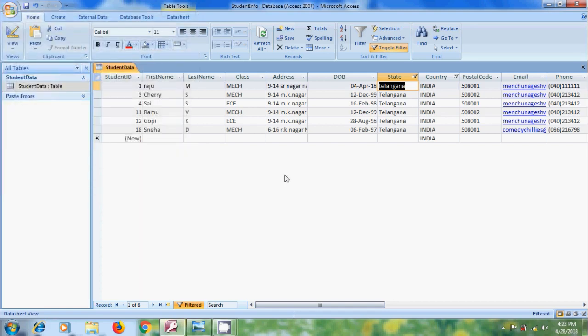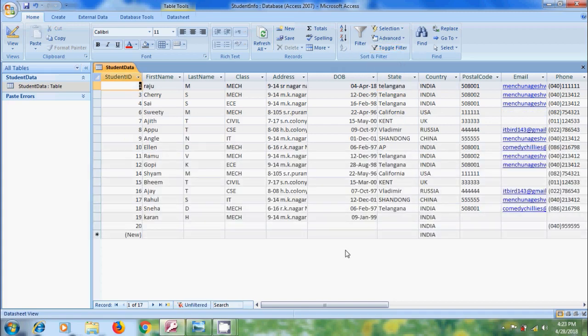To remove the filter from the data sheet, click on Toggle Filter and it will show the complete list of our data sheet. Again, if you want to use last filter settings, please click on Toggle Filter.